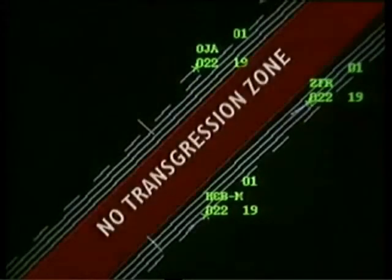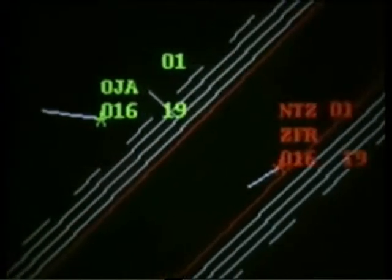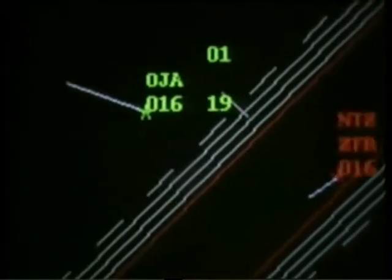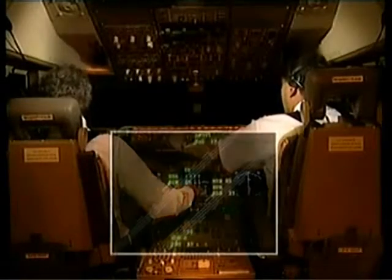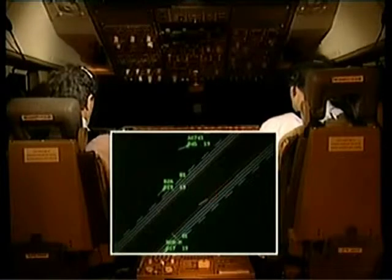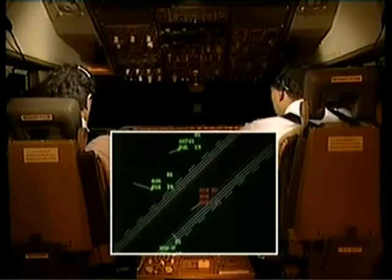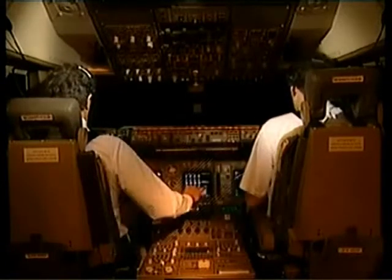The NTZ, or no transgression zone, is depicted on the monitor controller's display and is 610 metres wide. The monitor controller must issue breakout instructions to any endangered aircraft on the adjacent approach course when an aircraft penetrates the NTZ. A breakout is different from a missed approach because it occurs before an aircraft reaches the decision altitude, and more importantly requires a different set of procedures than the missed approach.